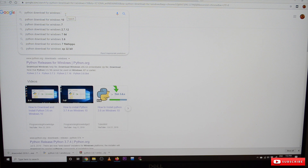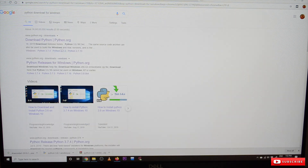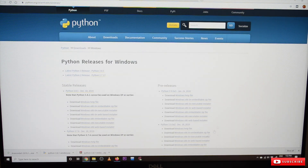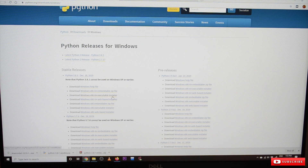To install Python, open Google and type 'python download for windows'. Navigate to python.org/downloads — this is the official website for Python. Select the latest version, Python 3.8.1. You need to choose the Windows 64-bit executable installer if your operating system is 64-bit, or the 32-bit version if you have a 32-bit OS.